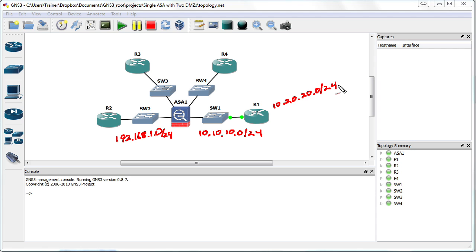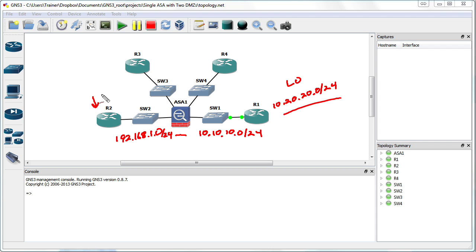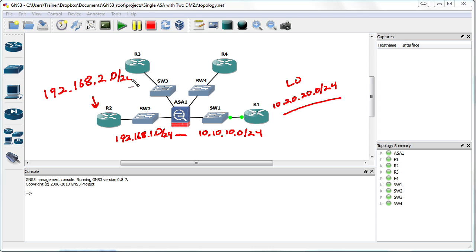I did this utilizing a loopback interface. So we have an additional network in here. Notice it's not directly connected to the ASA. Out on R2, I created an additional network. It's 192.168.2.0. So we've got some additional networks out there in the infrastructure. Not a lot of them. So this would be a great example of when we would use static routes.